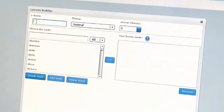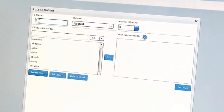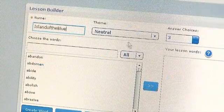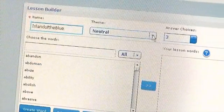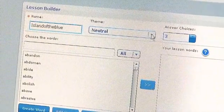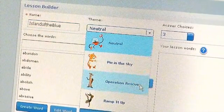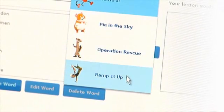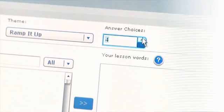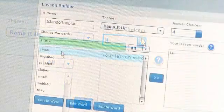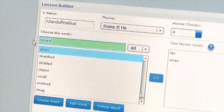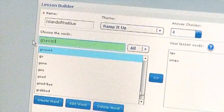The Lesson Builder allows you to create a lesson using precisely the vocabulary words you want. Start by providing a unique name for the lesson. Choose from a variety of engaging themes featuring the SuccessMaker characters your students know and love. Customize the lesson further by selecting the number of answer choices for the assessment. SuccessMaker Collaborate also enables you to collaborate with your peers by sharing your custom lessons.